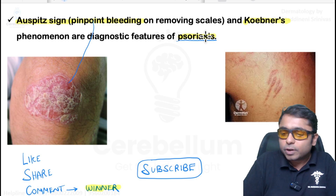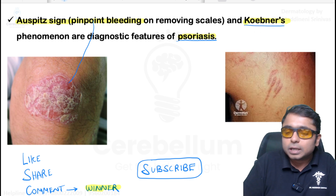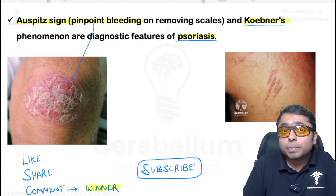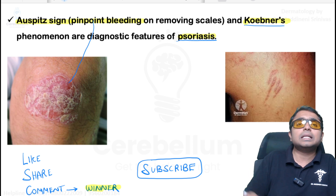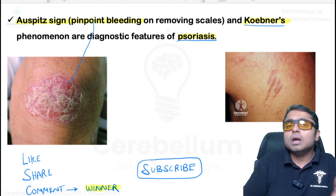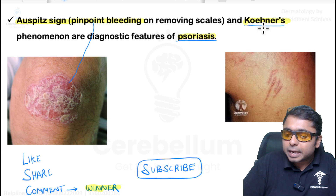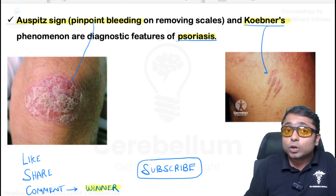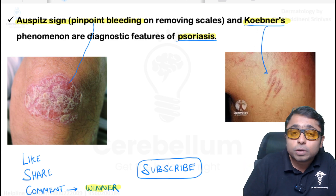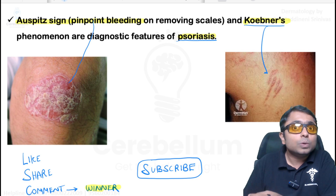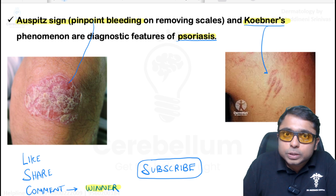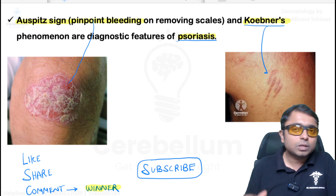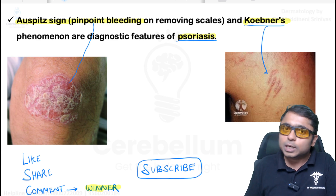The other named phenomenon is Koebner's isomorphic phenomenon. It is positive in psoriasis and is also seen in lichen planus and vitiligo. This means that when we give trauma to normal-looking skin, because of the underlying autoimmunity, new lesions are produced. This is called Koebner's isomorphic phenomenon.